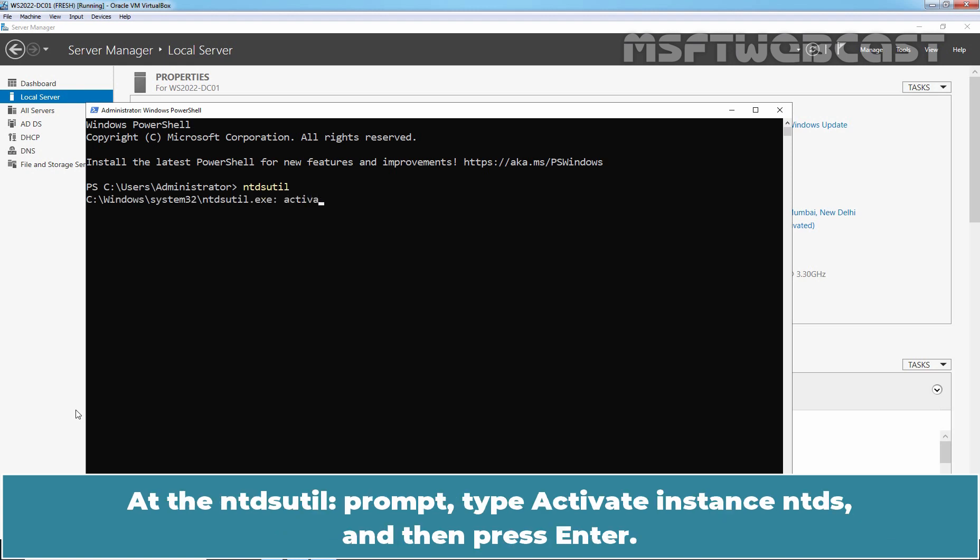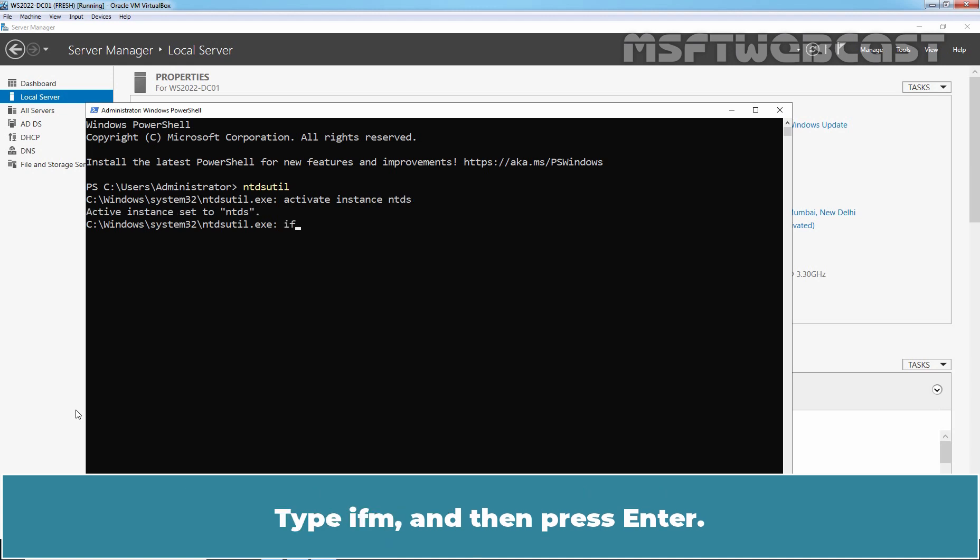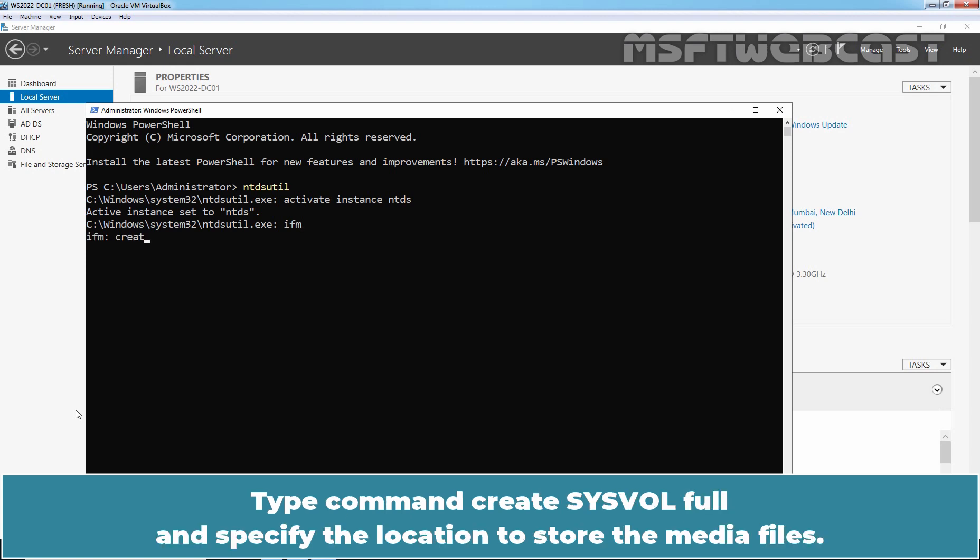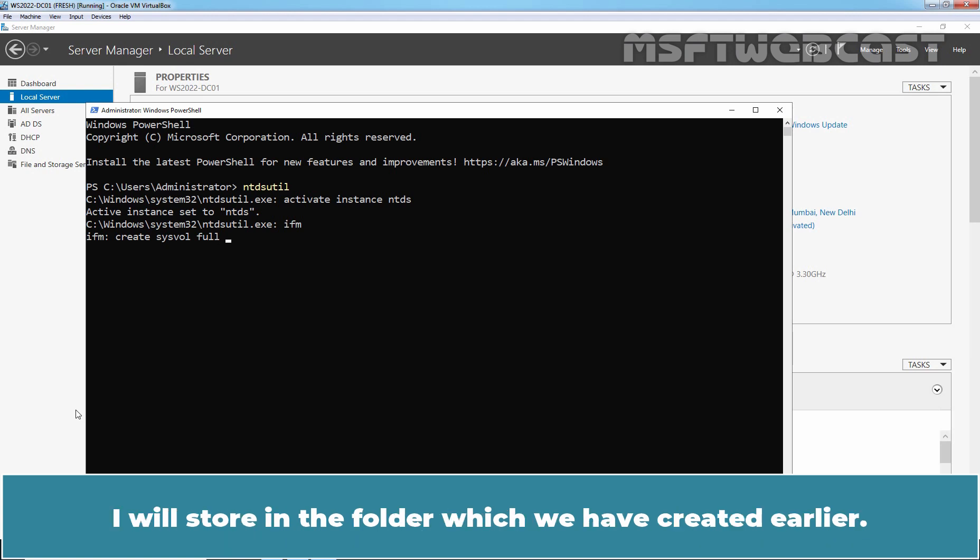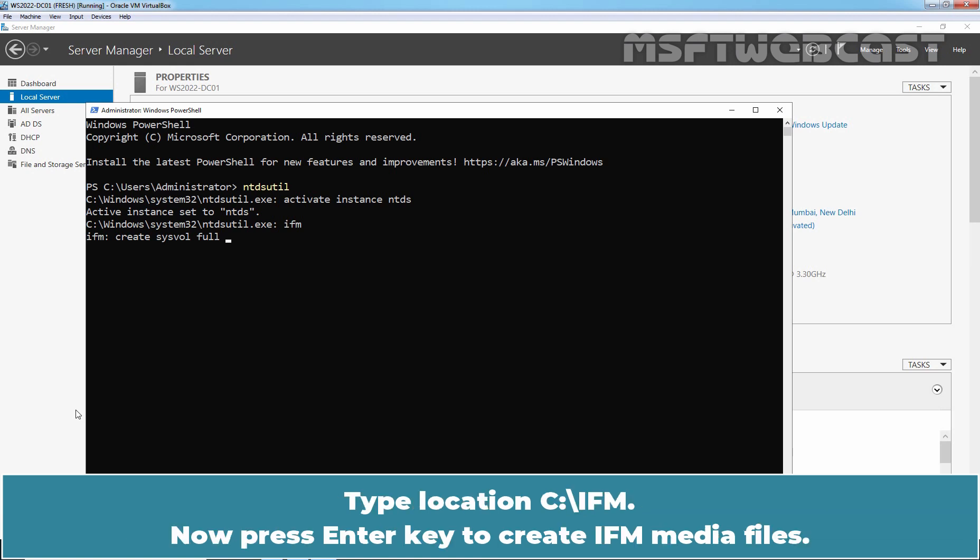At ntdsutil prompt, type activate instance ntds and then press Enter. Type ifm and press Enter. Type command create sysvol full and specify the location to store the media files. I'll store in the folder which we have created earlier. Type location c:\ifm. Now press Enter key to create ifm media files.